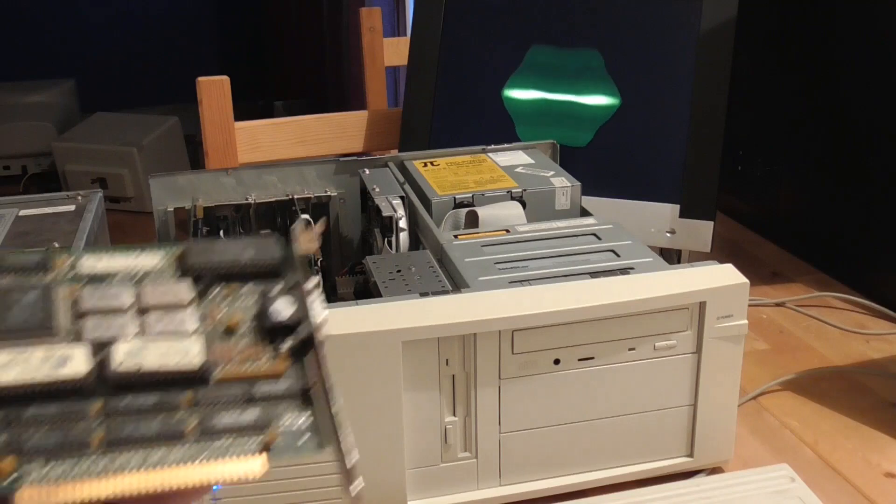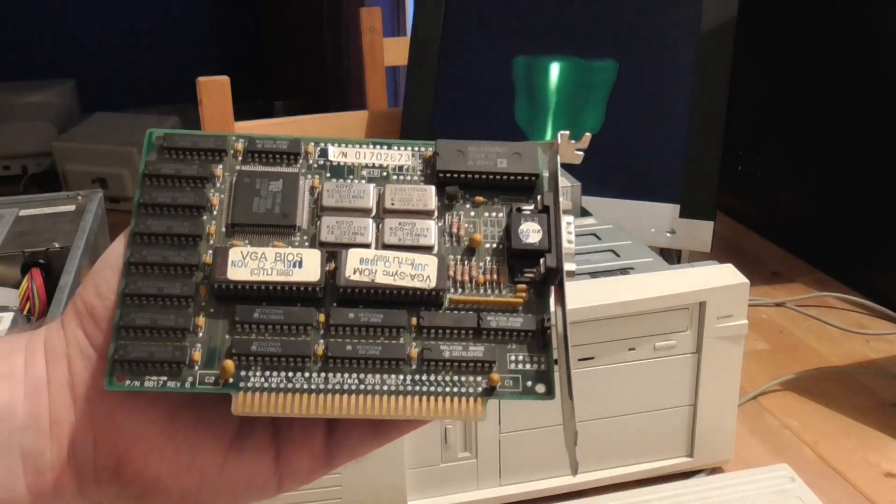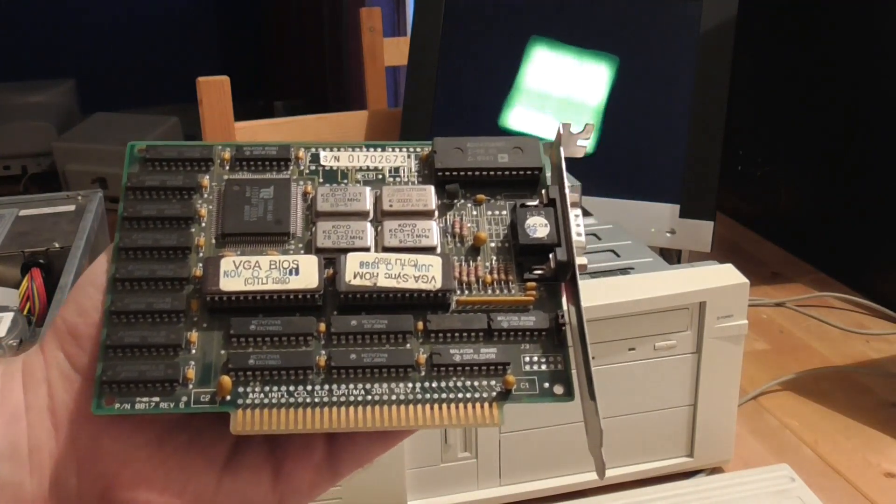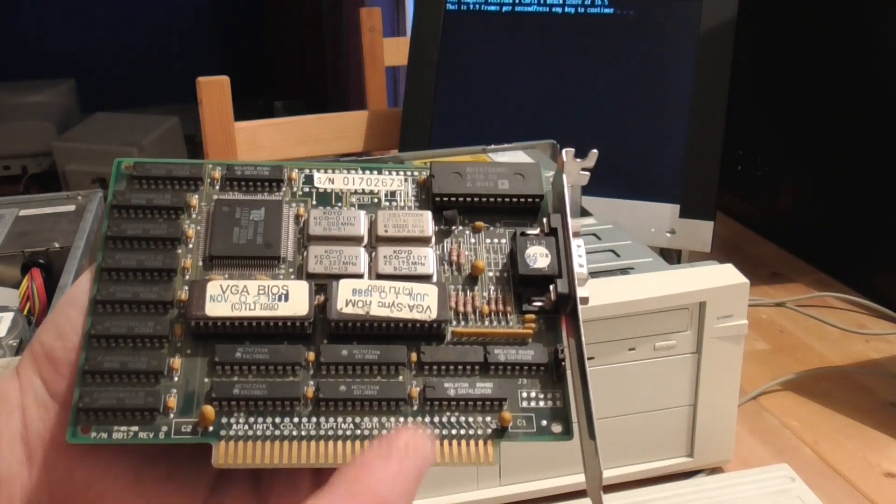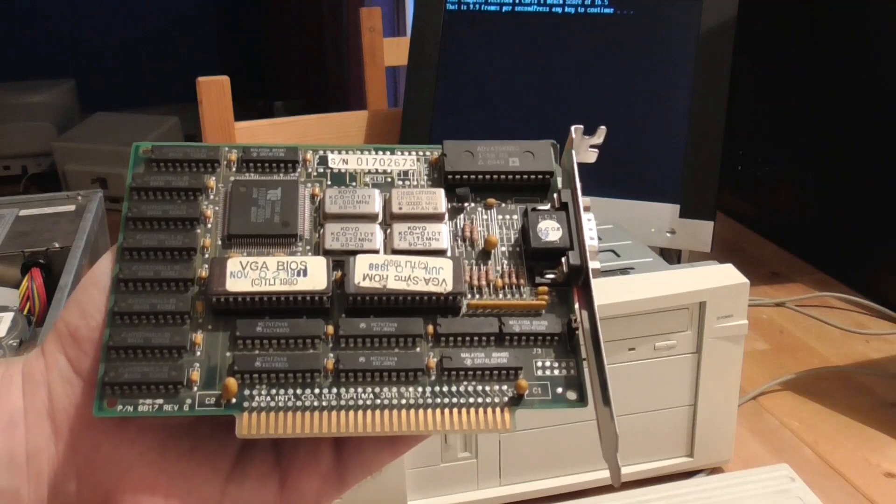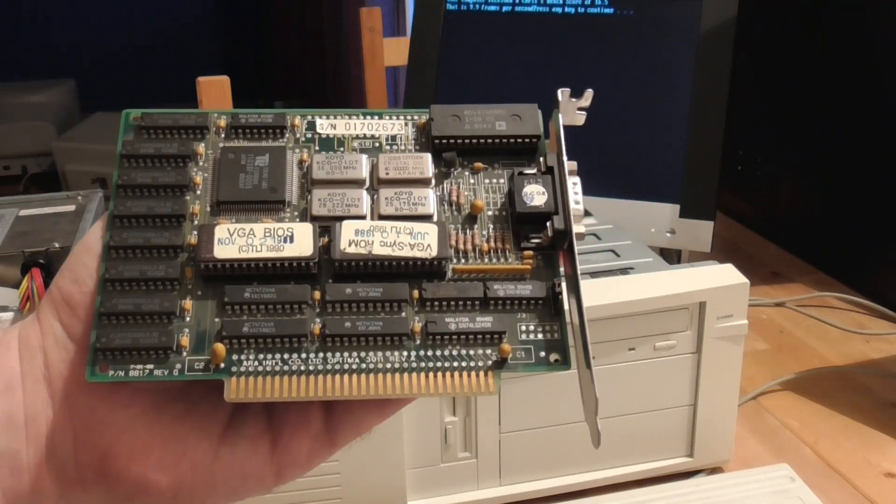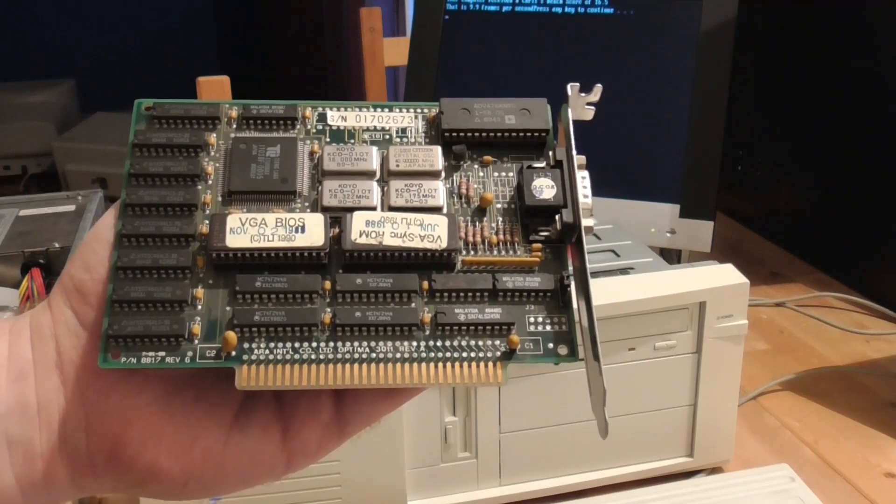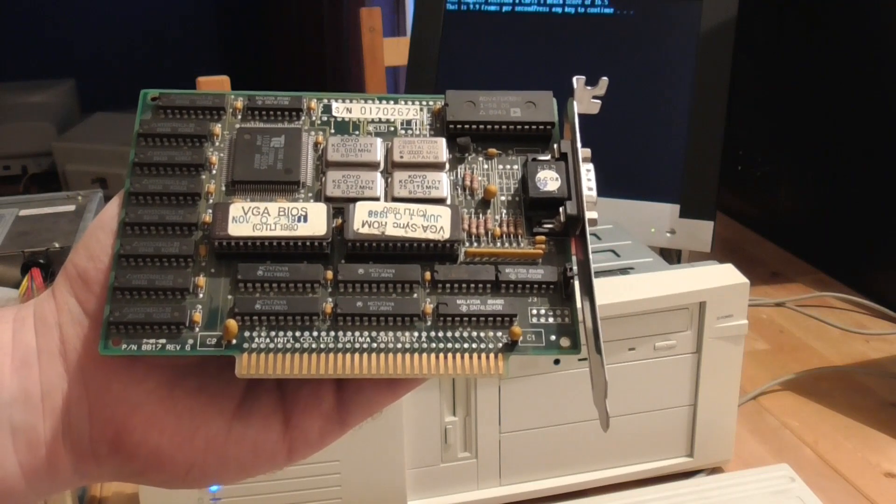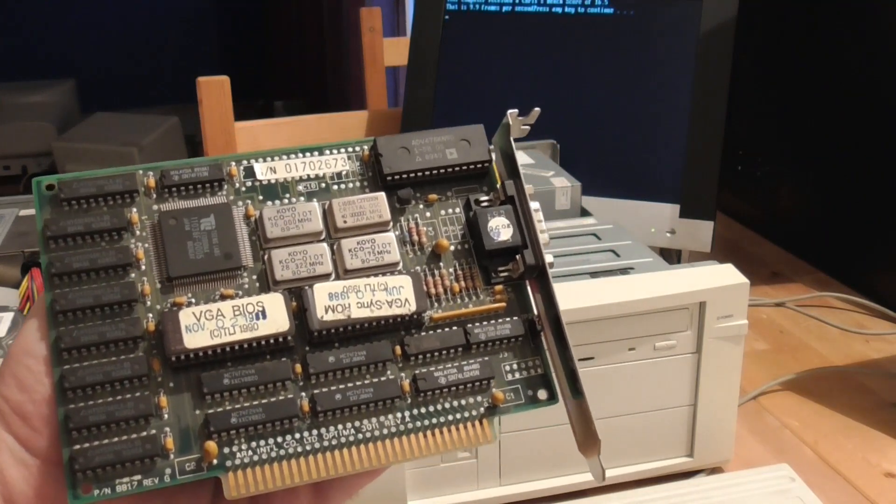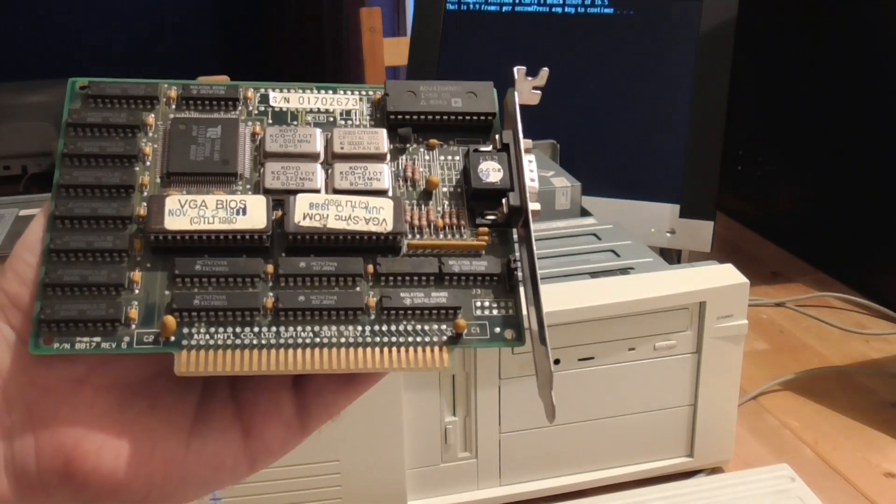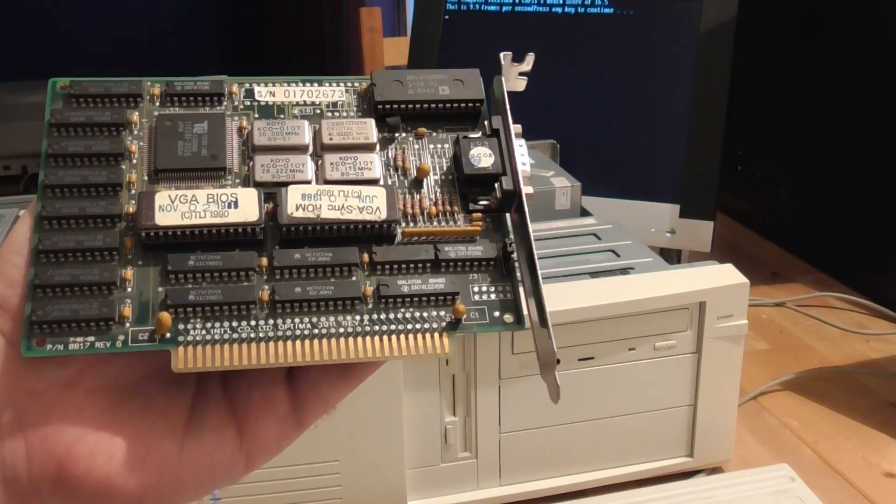But for today I have something else that's kind of interesting. I have here an 8-bit VGA graphics card. Normally when you see a VGA graphics card it's either going to be VESA Local Bus or it's going to have the extra 16-bit ISA connector here. But this is a very very old, very rare card and it's from about 1990 or so. This is a Tseng Labs ET3000AX. You remember in a recent video I benchmarked a whole bunch of video cards - ISA, VESA Local Bus and PCI ones.